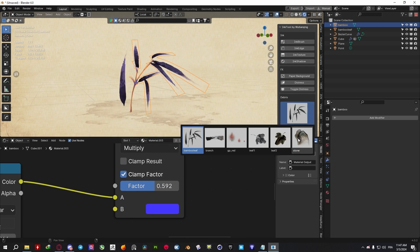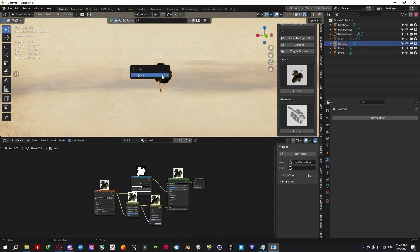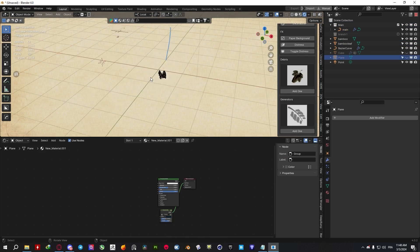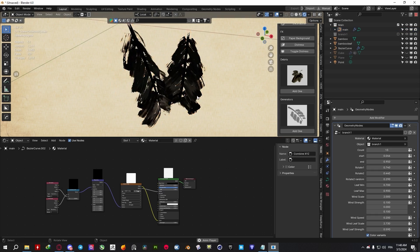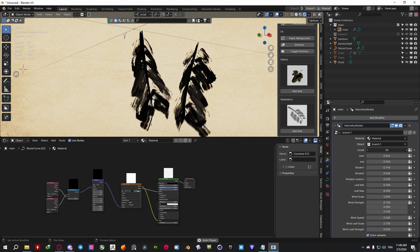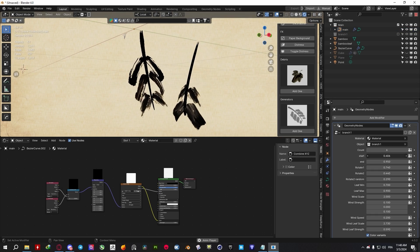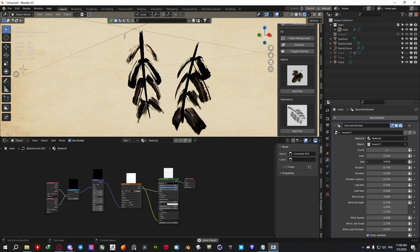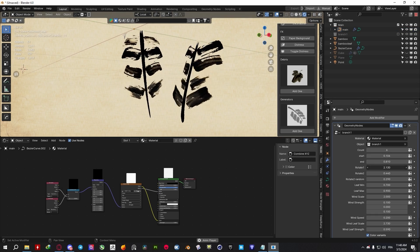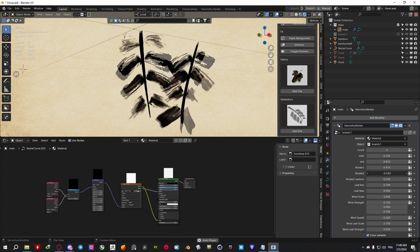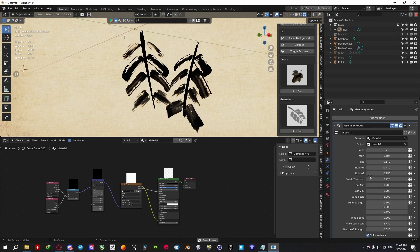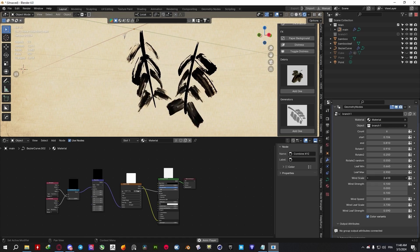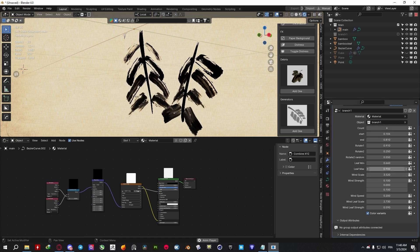And finally, the add-on comes with a couple of geometry node generators for quickly adding animated branches, which are fully customizable with settings for the count, seed, start and end points, rotation, wind control, and other parameters.